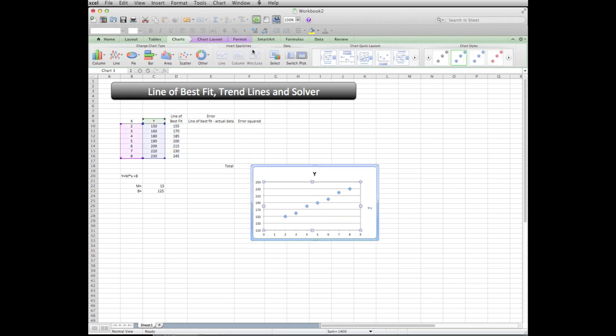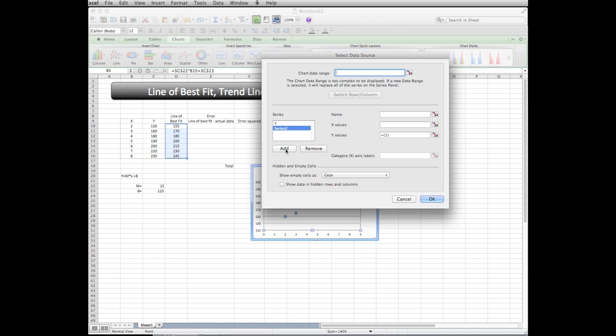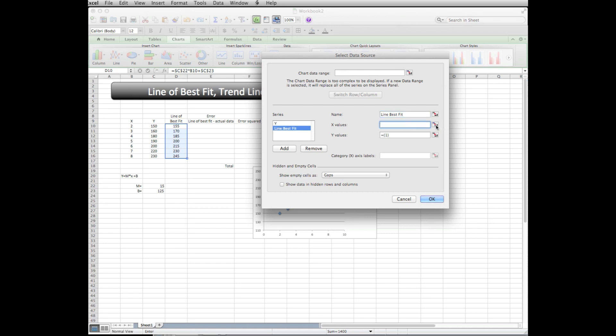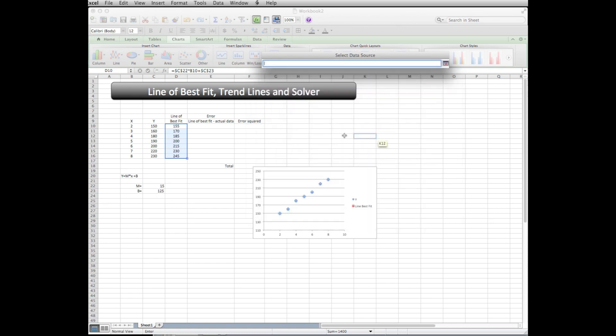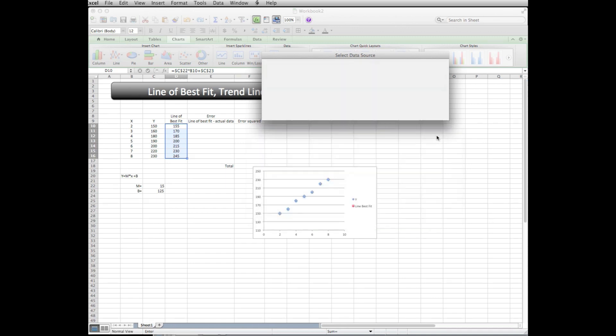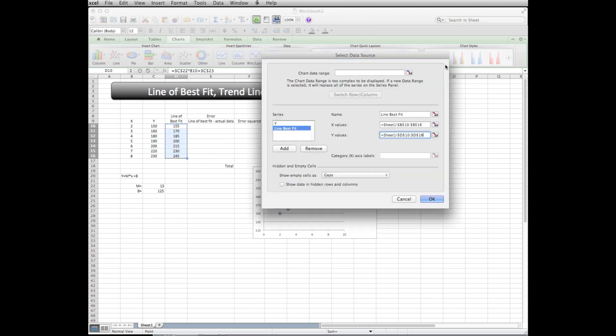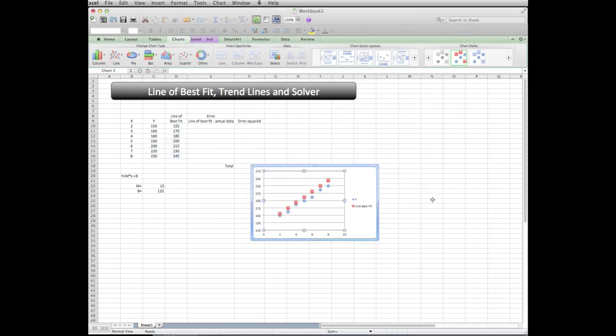I'm going to click on my graph, say chart source data. I'm going to hit add. It says name, I'm going to put line best fit just to abbreviate a little bit. X values - I'm going to click on this box and that allows me to select the X values, which are the same. Y values - I'm going to do the same thing, click this little box which takes me to the spreadsheet, highlight those, click the box again. So now I have a line of best fit, and I'm just going to hit OK.